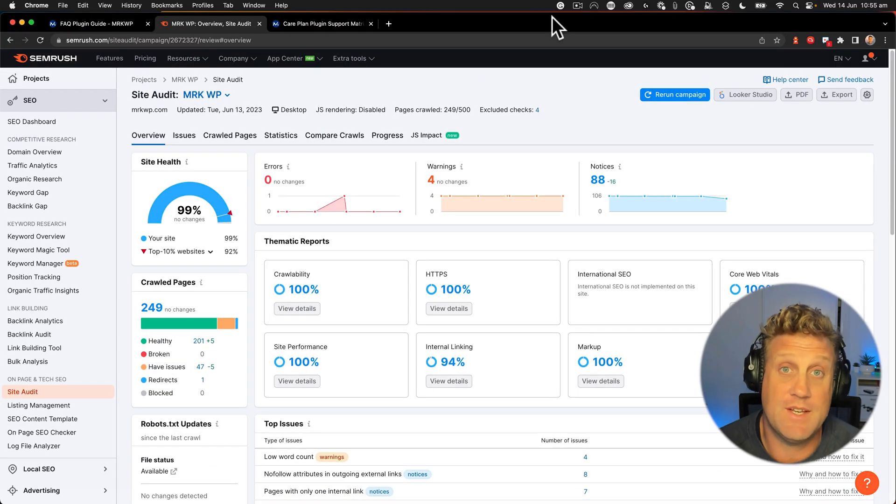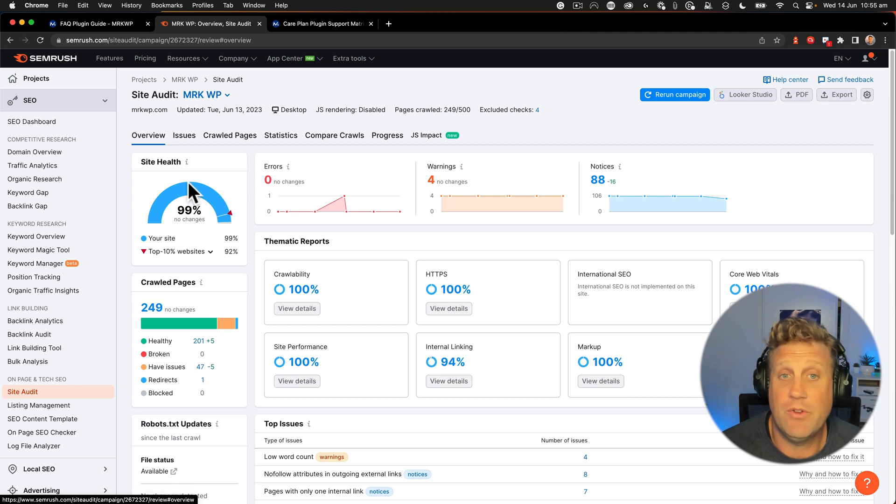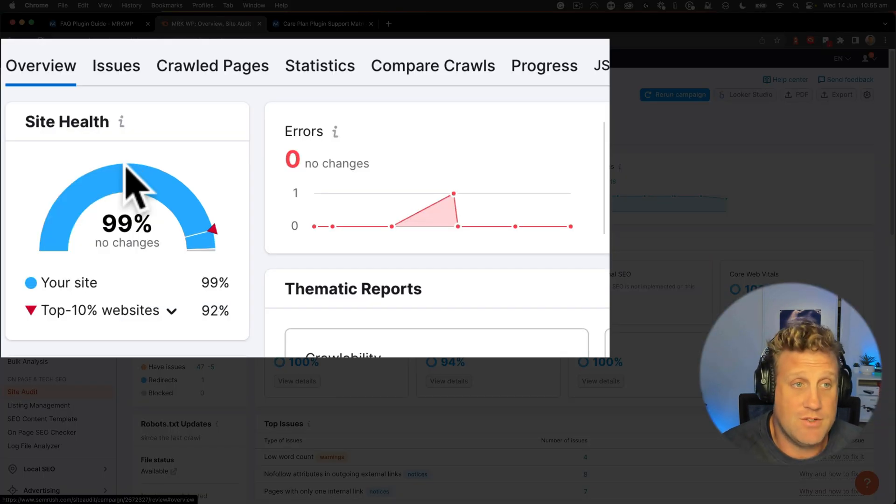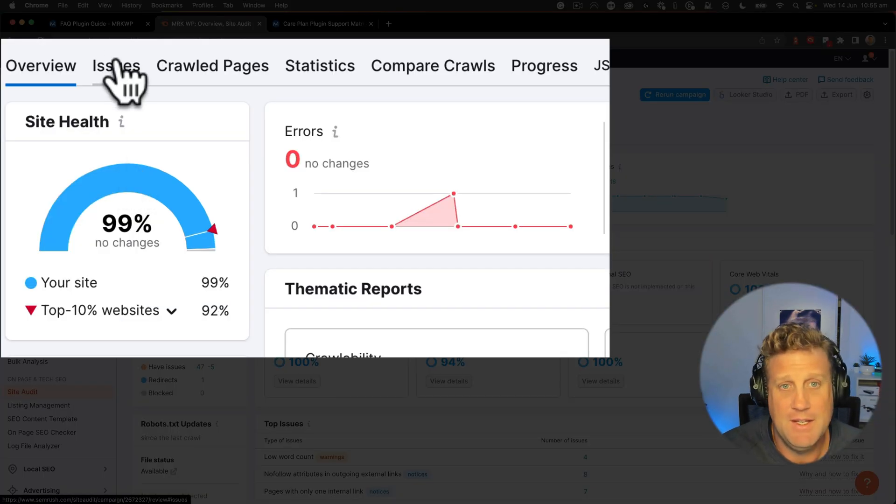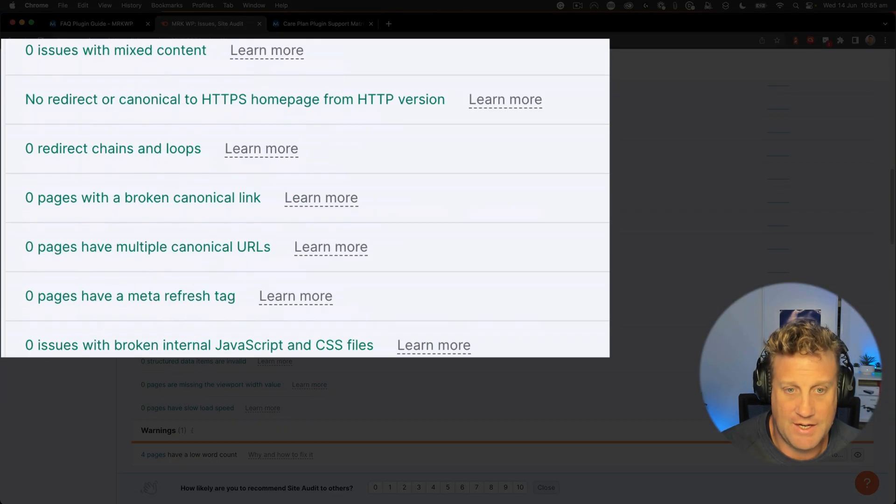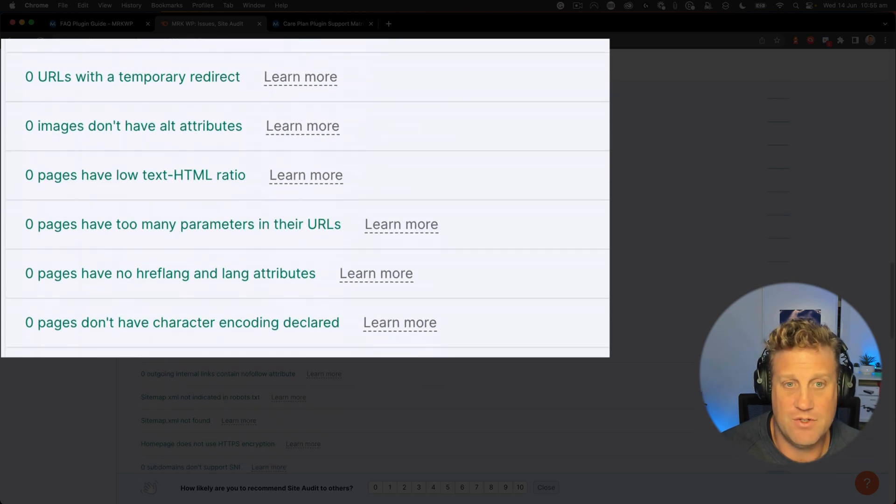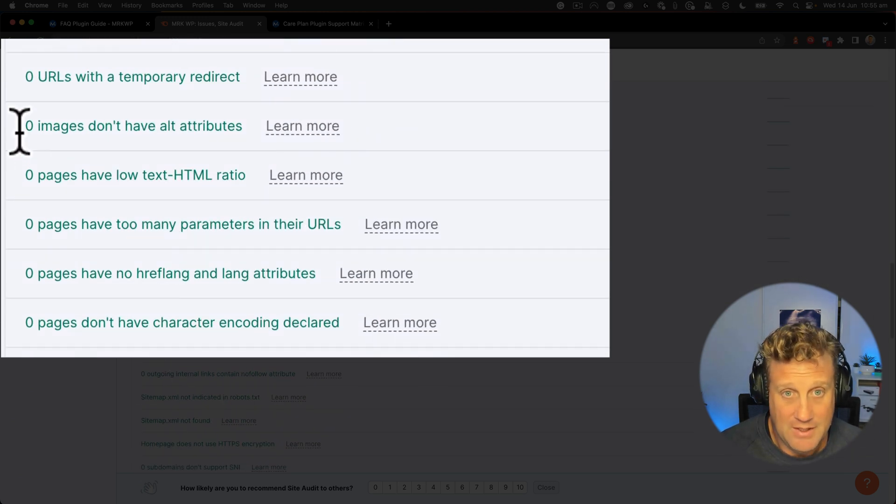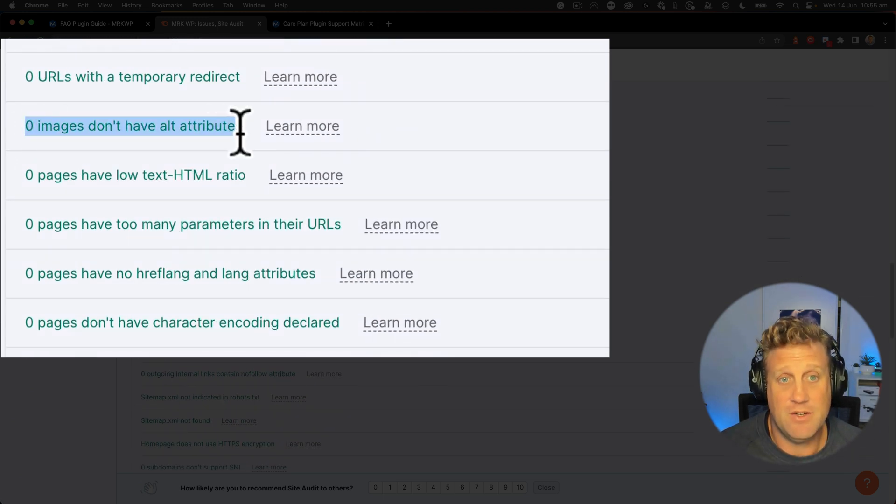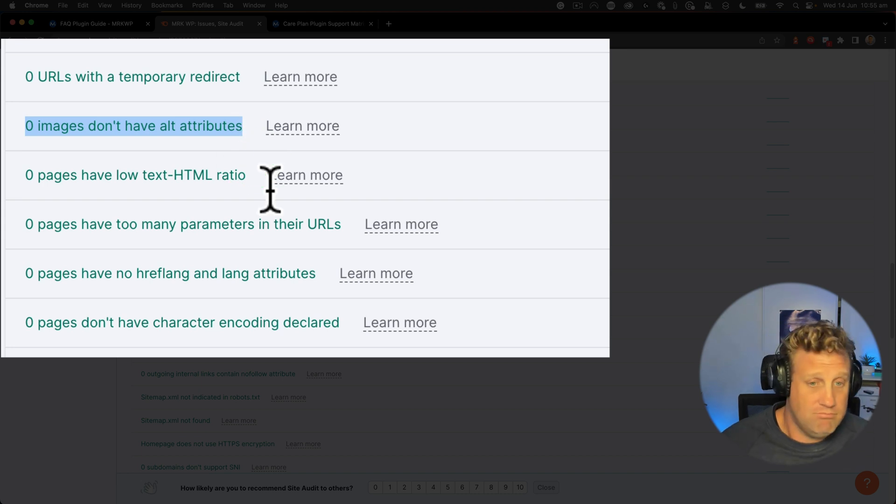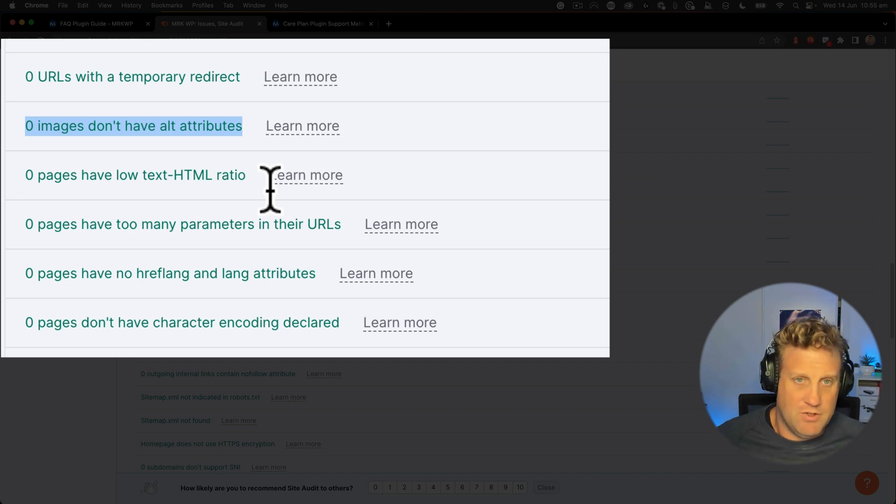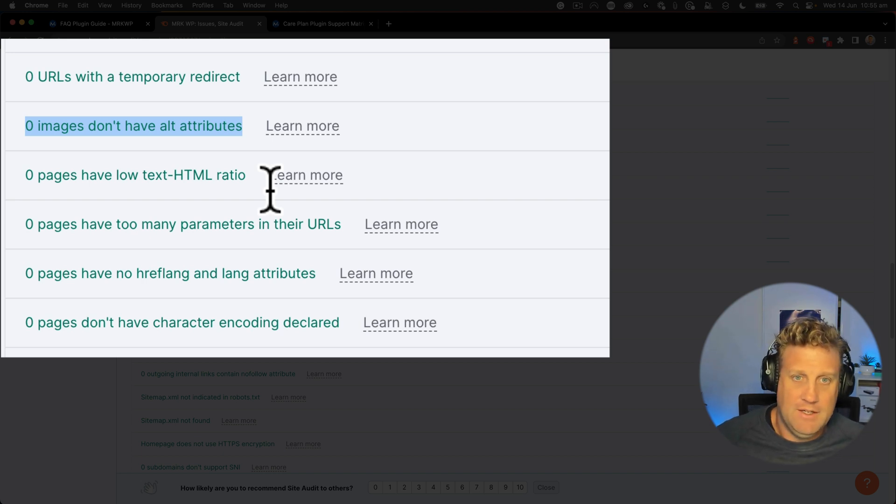So let's take a look at the SEMrush audit report versus Screaming Frog. So right now my site health on SEMrush says 99% and we're going to jump over to issues and scroll down and we're going to get to the alt text area. It says here that zero images don't have an alt attribute. That's fine, that's actually correct. But what's in those alt attributes? Are they all populated or aren't they?